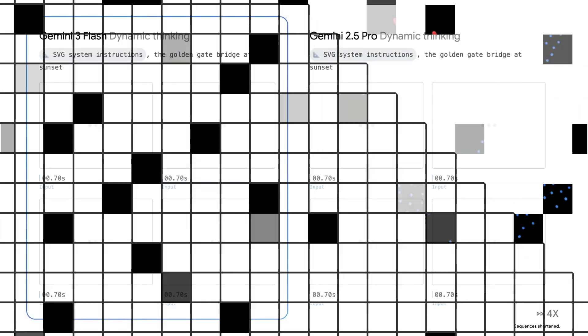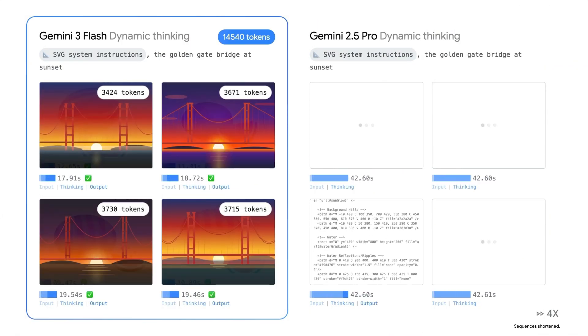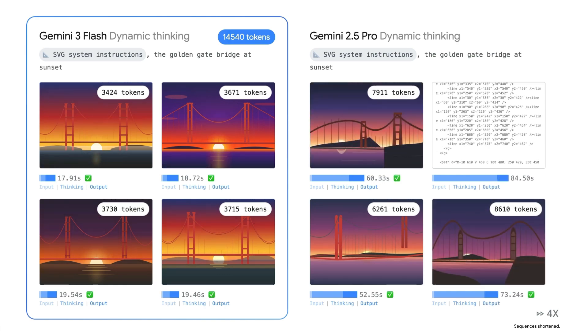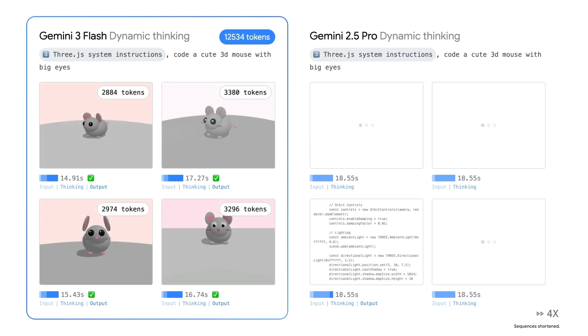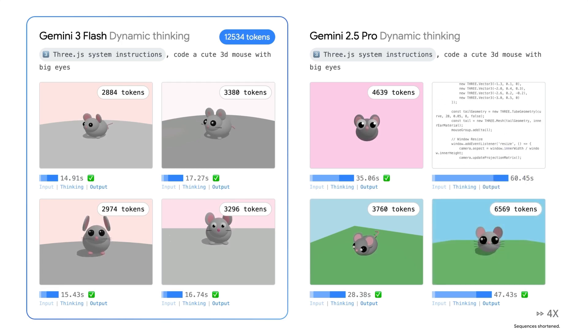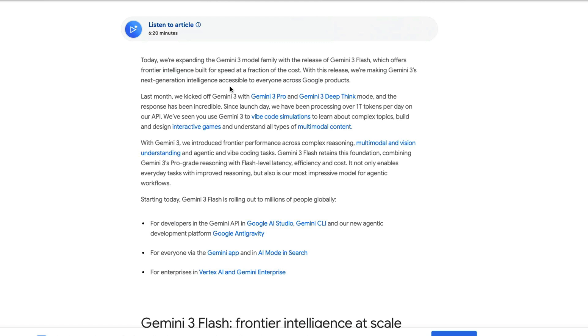This is Gemini 3 Flash, the latest model from Google. The model is so good that you shouldn't be fooled by the word 'flash' — it is at times better than Gemini 3 Pro. A Google DeepMind member confirmed that there is some reinforcement learning recently found to be inbuilt inside this model, which they couldn't put into Gemini 3 Pro.